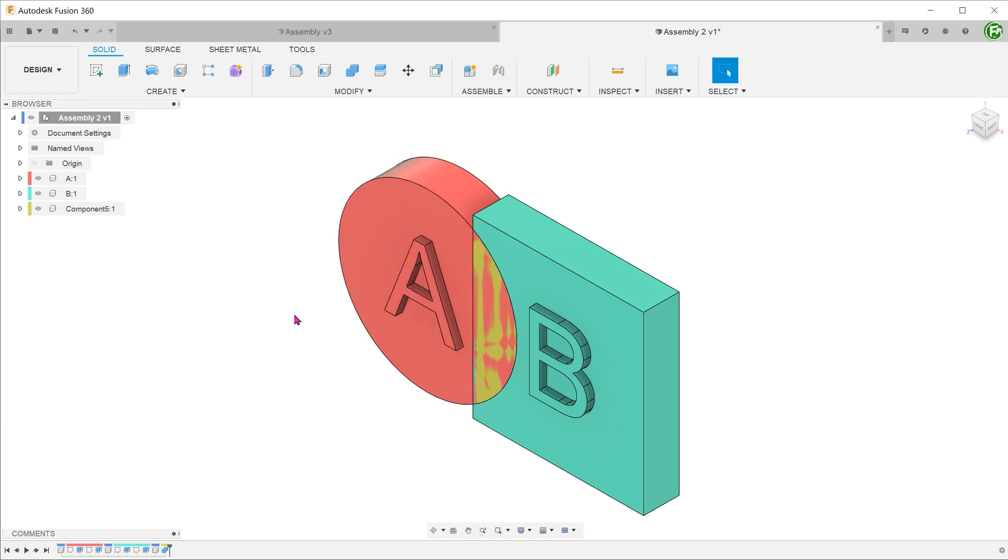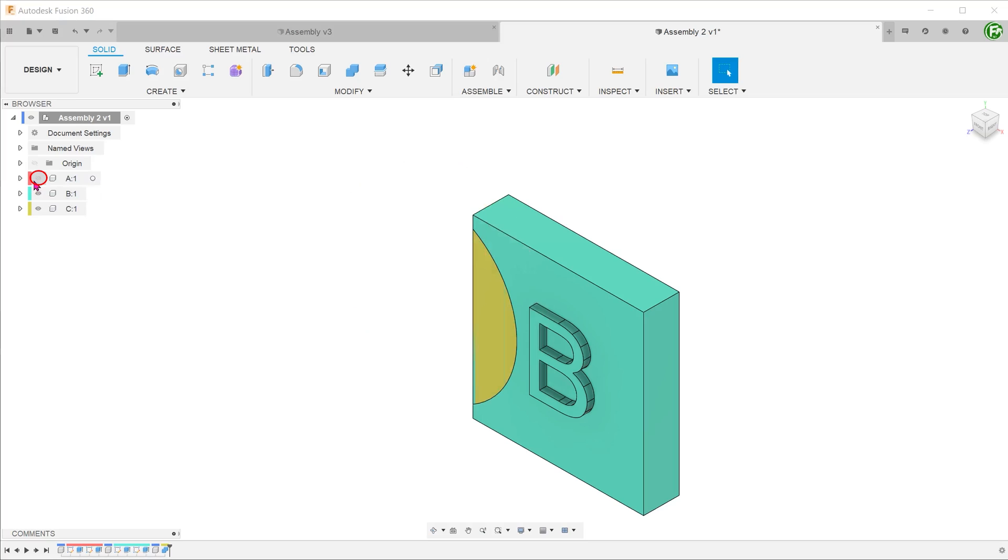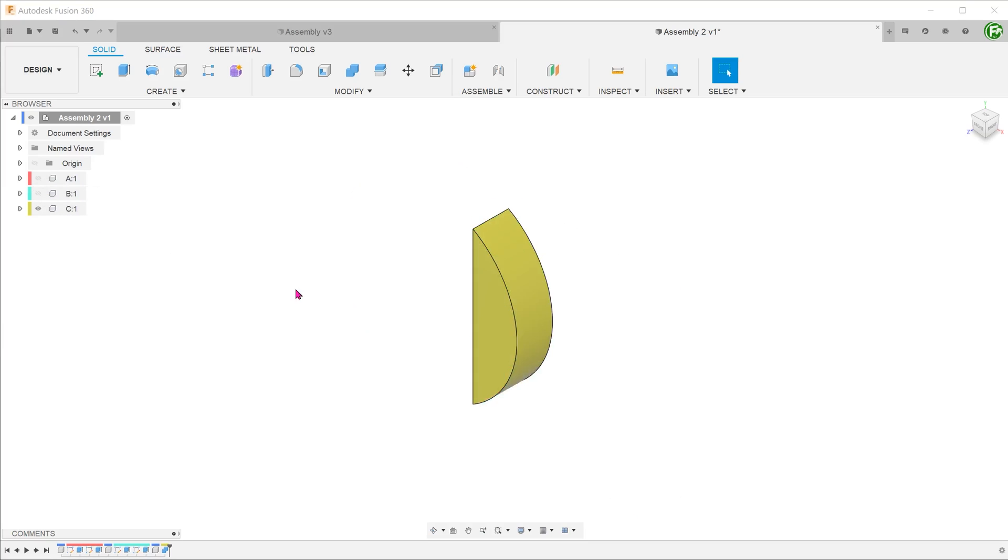Once you confirm, a new component gets added to the browser. Let's rename the new component. Hide the original components to take a look at the new component.